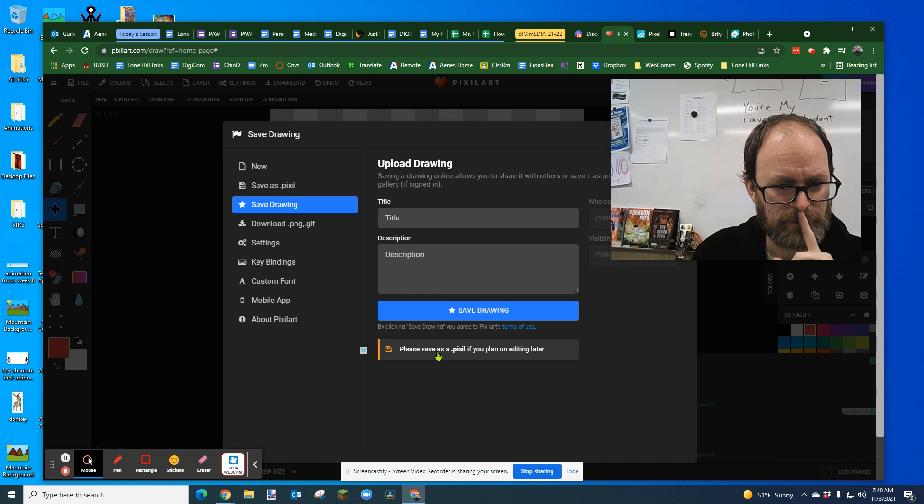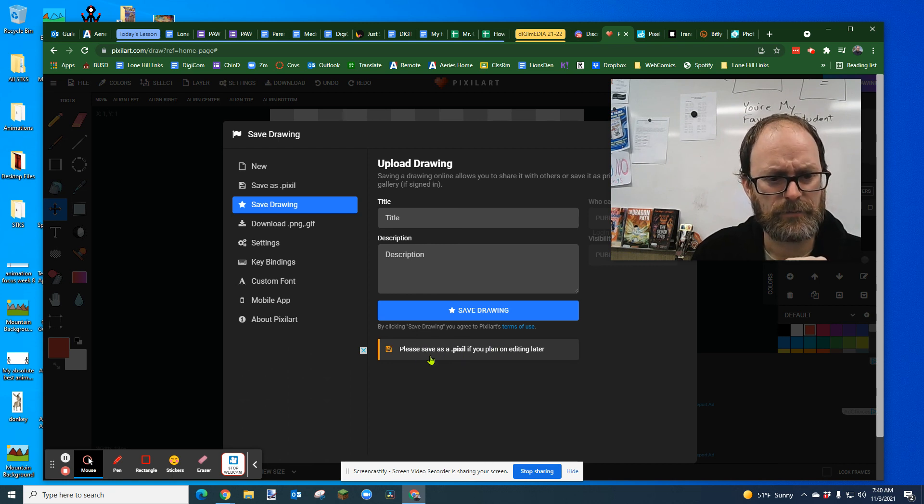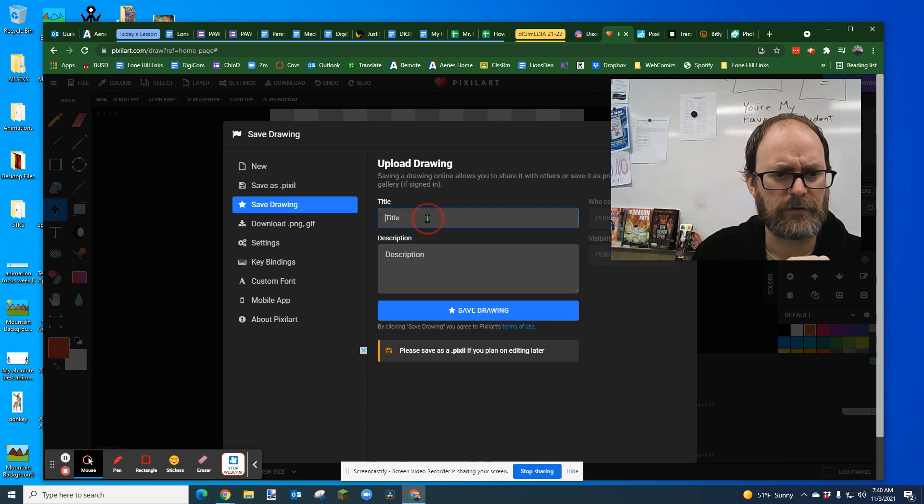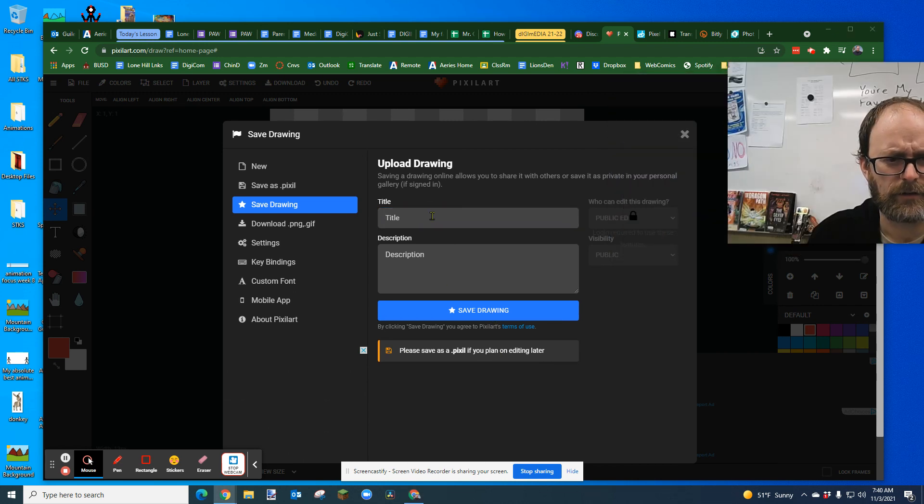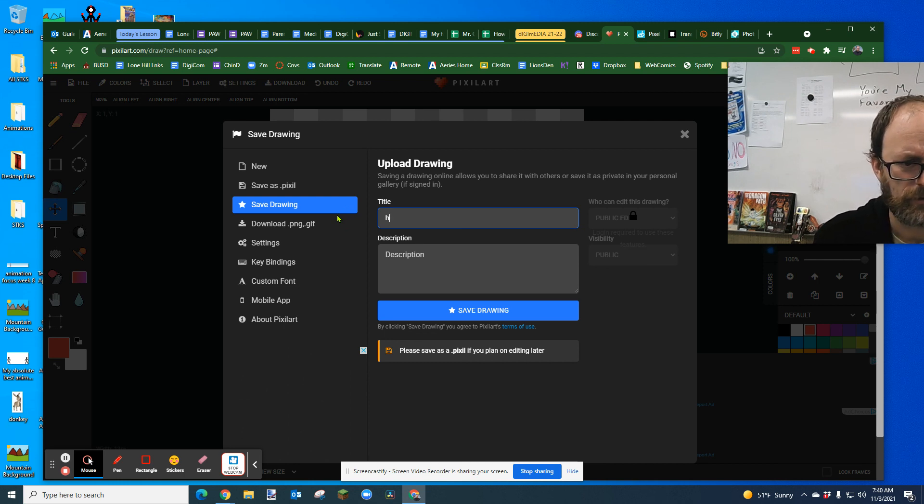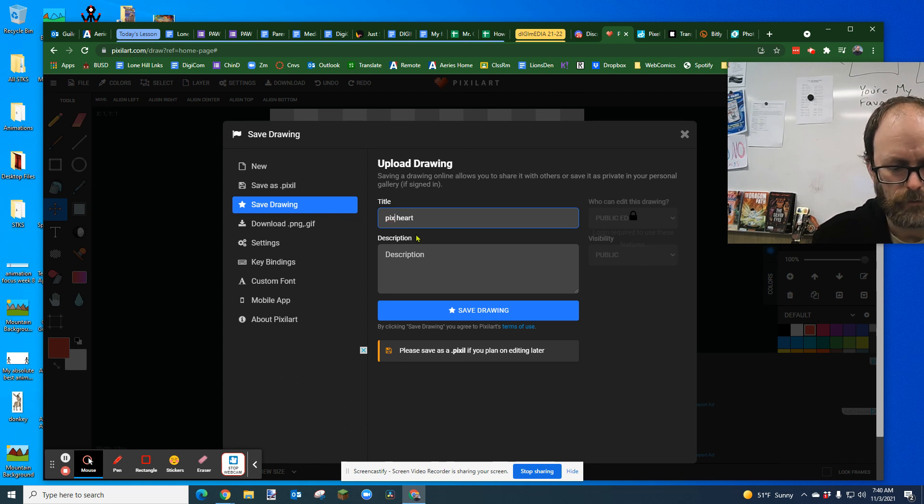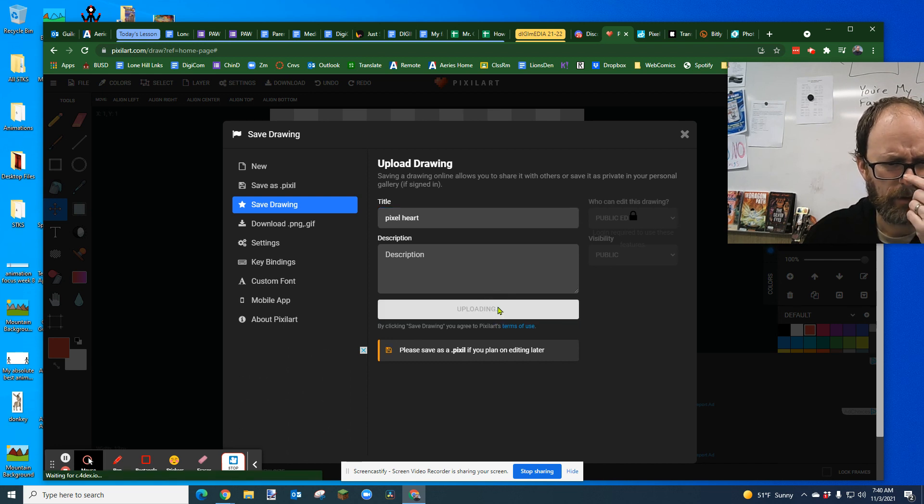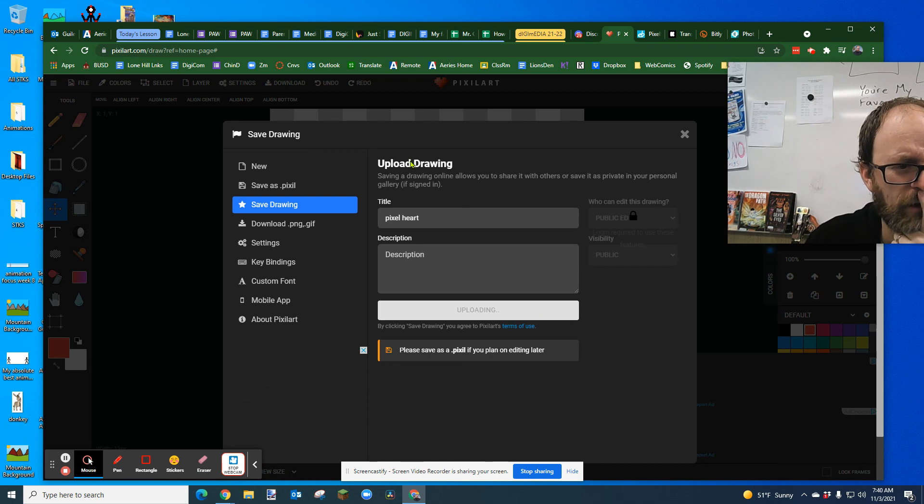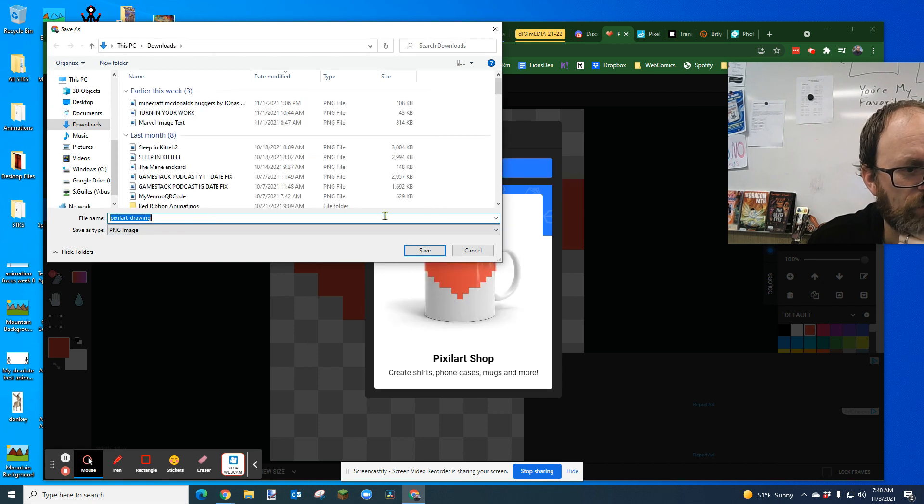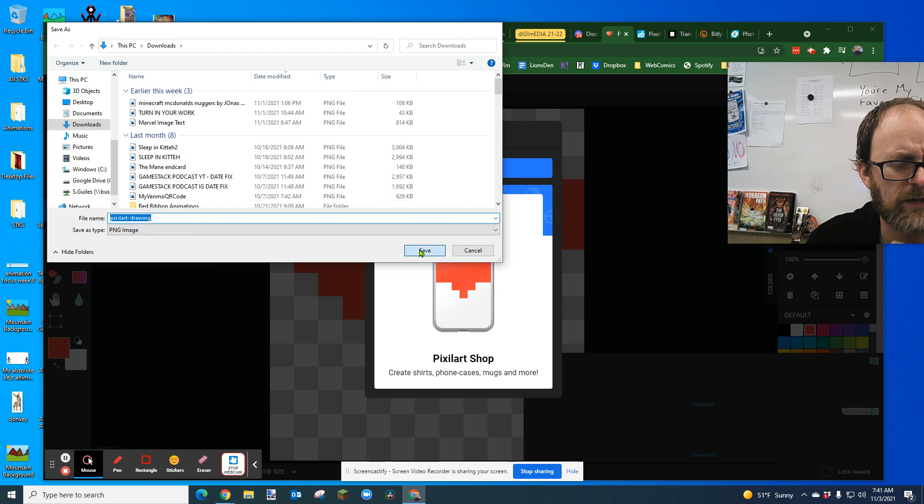And then please save use as a pixel. If you plan on editing it later, save it as a P-I-X-I-L. So you could give it a name. I'm just going to call it a heart. Pixel heart. How about that? Pixel heart. I did pixel art of a pixel heart. Save drawing. It's upload drawing. Okay. Oh, download. I want to download. Oh, there we go. I'm getting to download it. Okay. So I'm going to just save it to my desktop on my downloads. And there we go. Save.